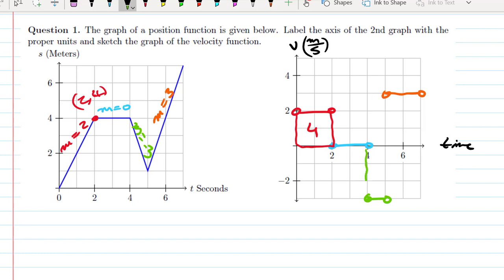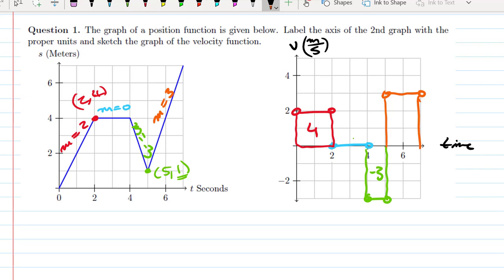The area here would be below the x-axis, making it negative — area negative 3. So our total area would be 4 plus 0 plus negative 3, which gives us the point (5, 1). Then the orange rectangle, 2 by 3, has area 6, and 6 plus 1 gives us 7 as the final ordered pair. So integrating gives us the value of the original function. This further illustrates FTC Part 1: derivatives and integrals undo each other.